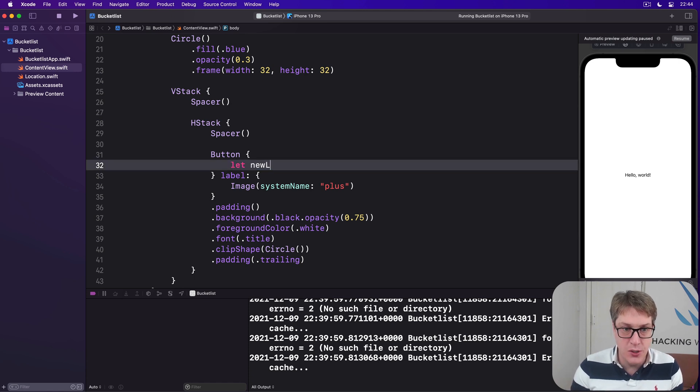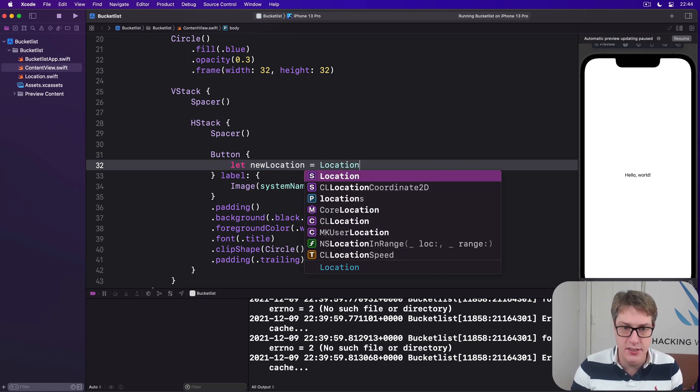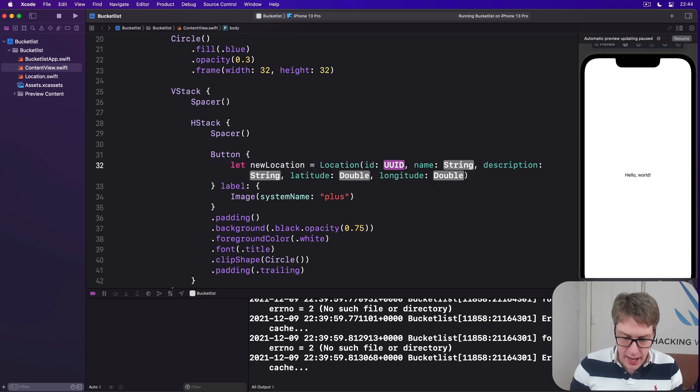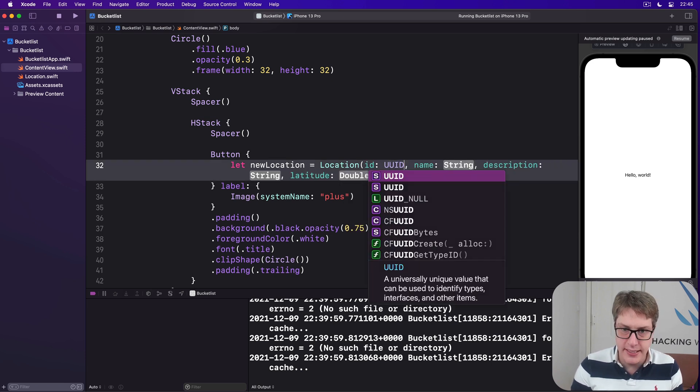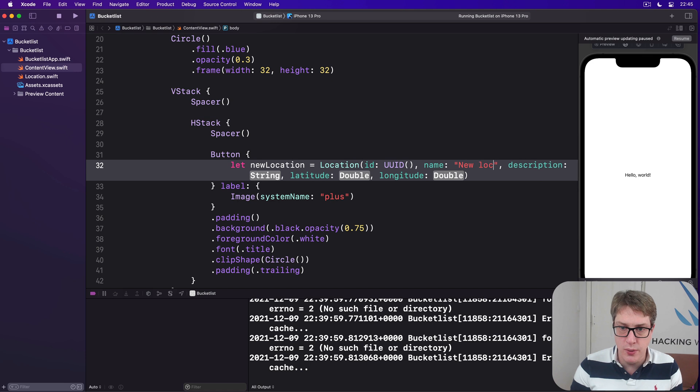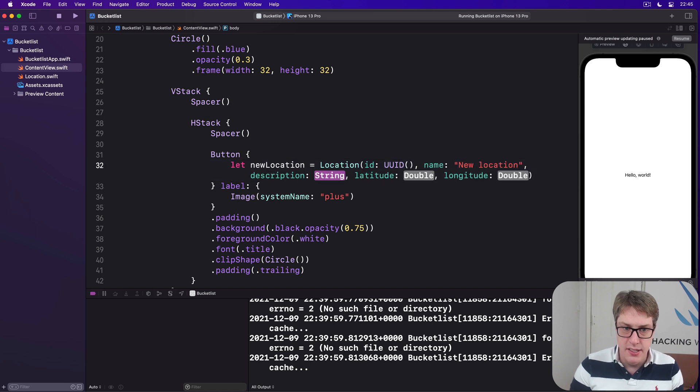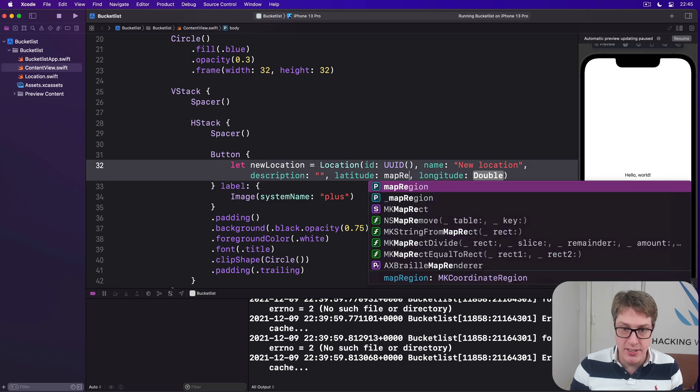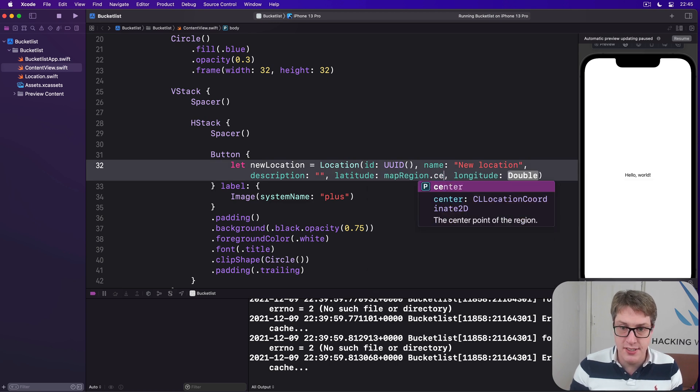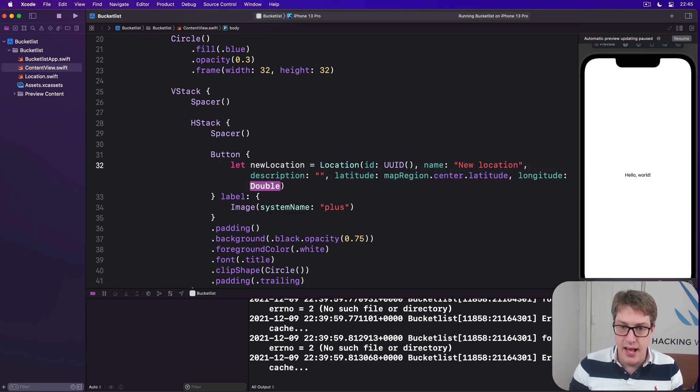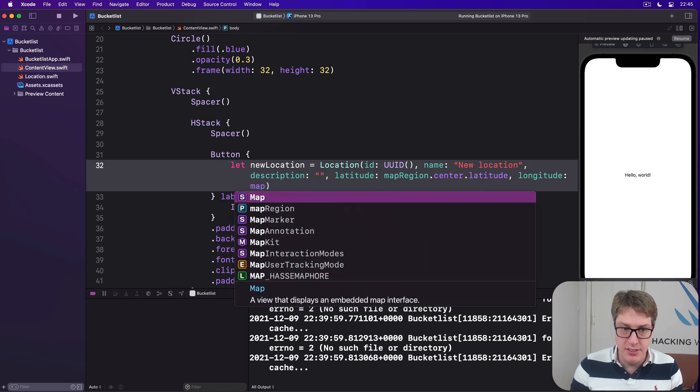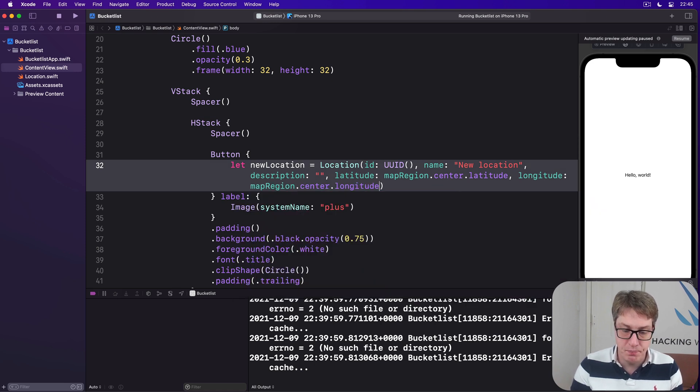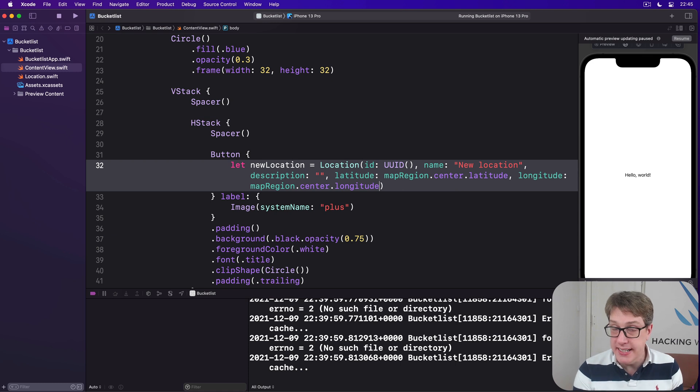So we'll just say in here, let newLocation is a Location with id of UUID, name of new location. Description will be an empty string. Latitude we can get from our map, we can say mapRegion.center.latitude, and same for longitude, mapRegion.center.longitude.